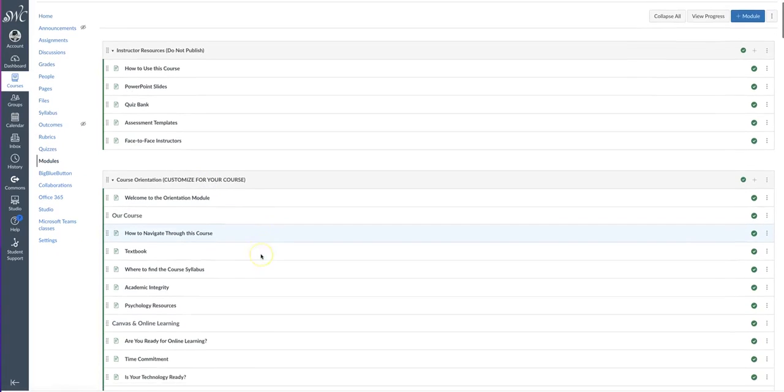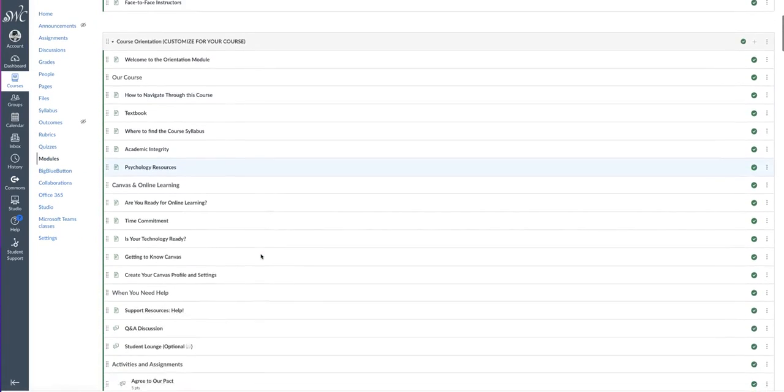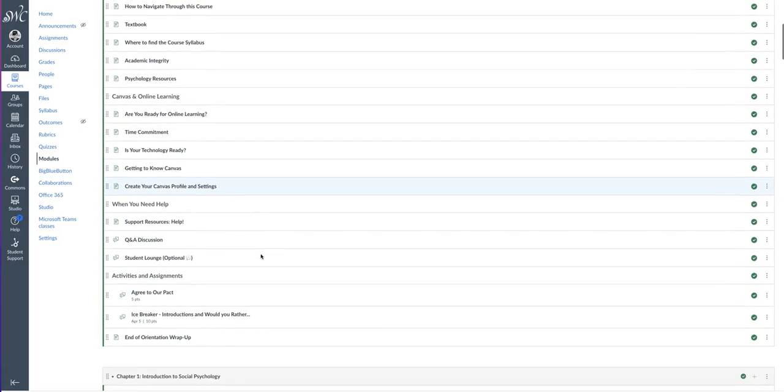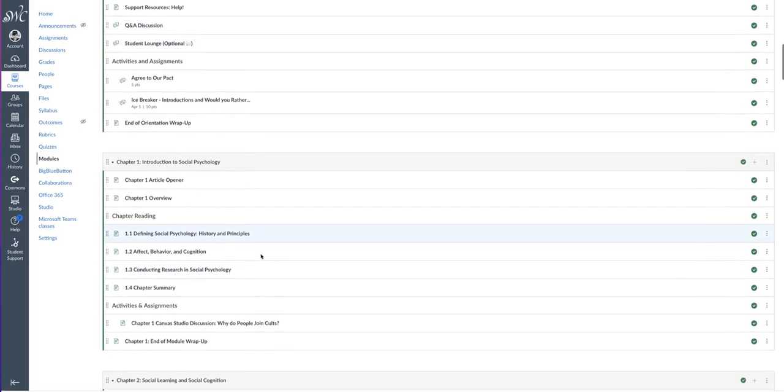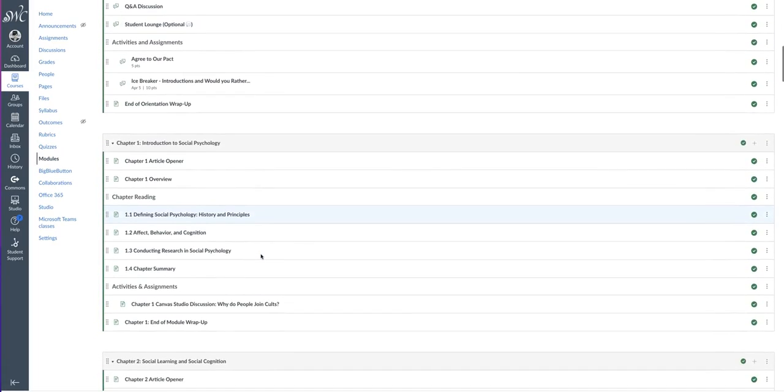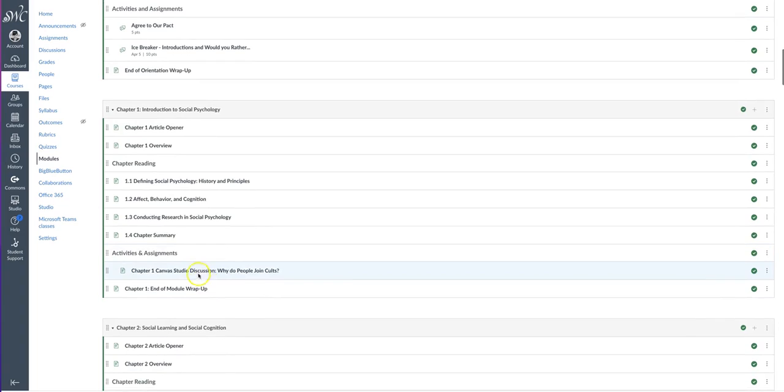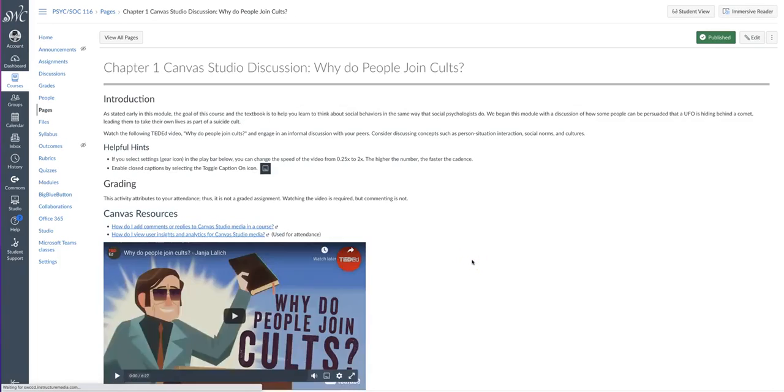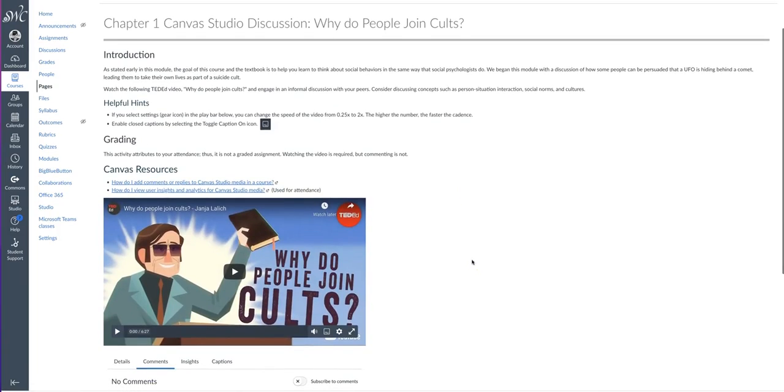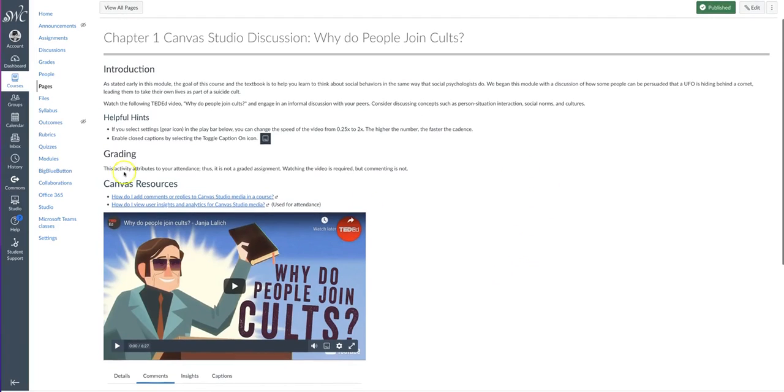Each module includes an activity, either a discussion board or a Canvas Studio discussion. This is an example of a Canvas Studio discussion. In my course, these assignments or activities are not graded. You can choose to make them graded if you'd like.